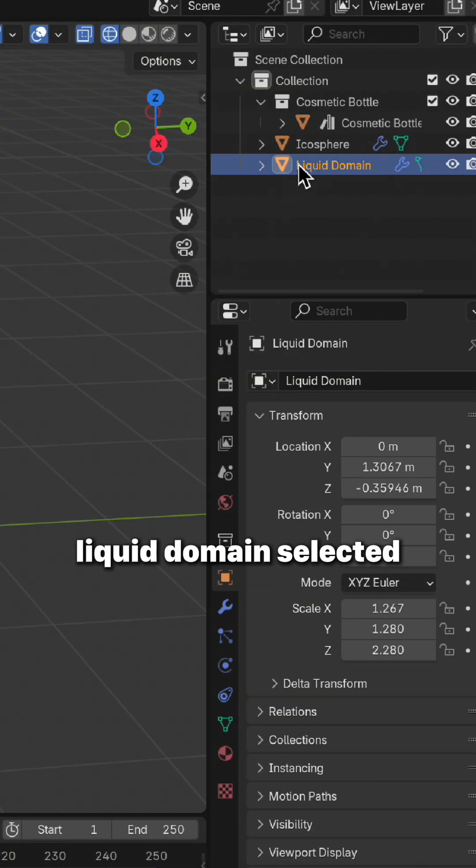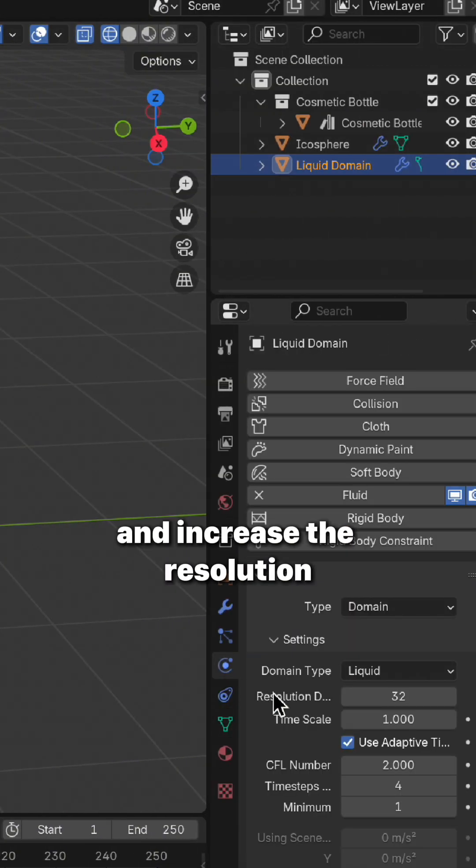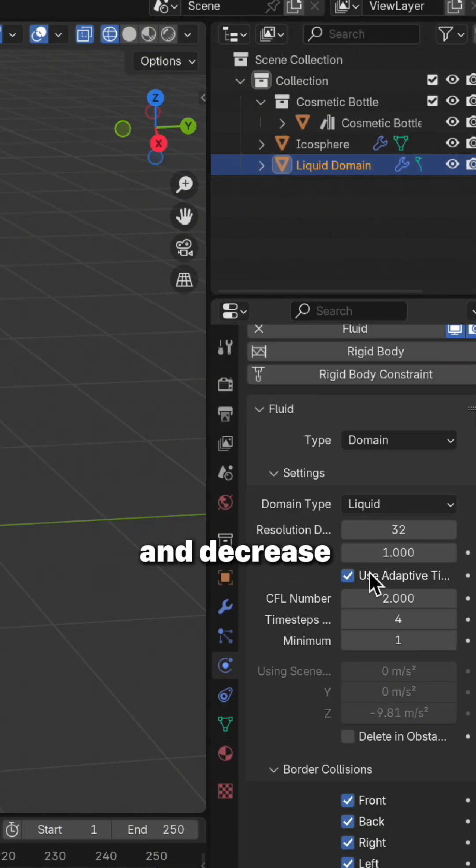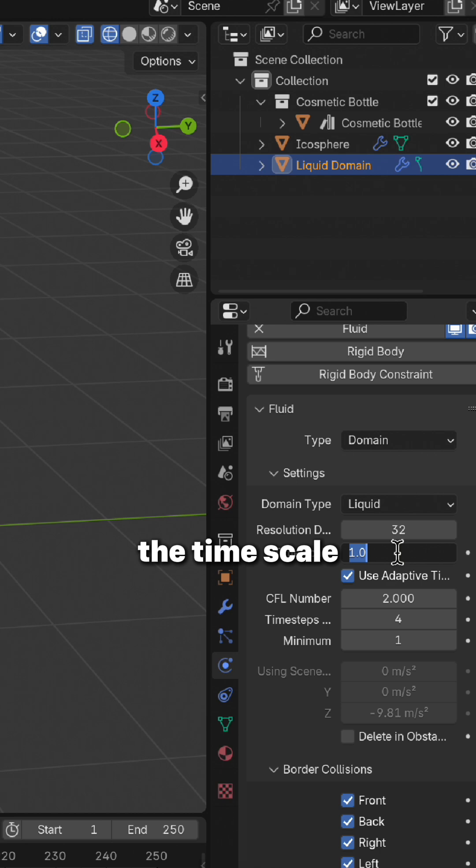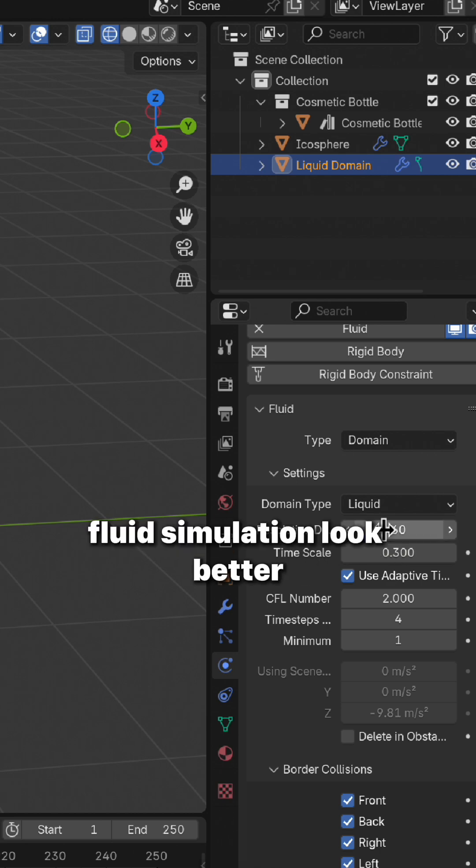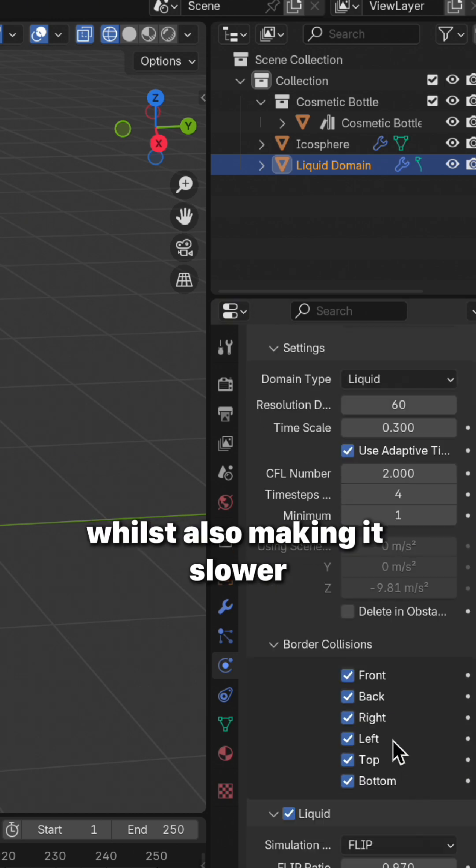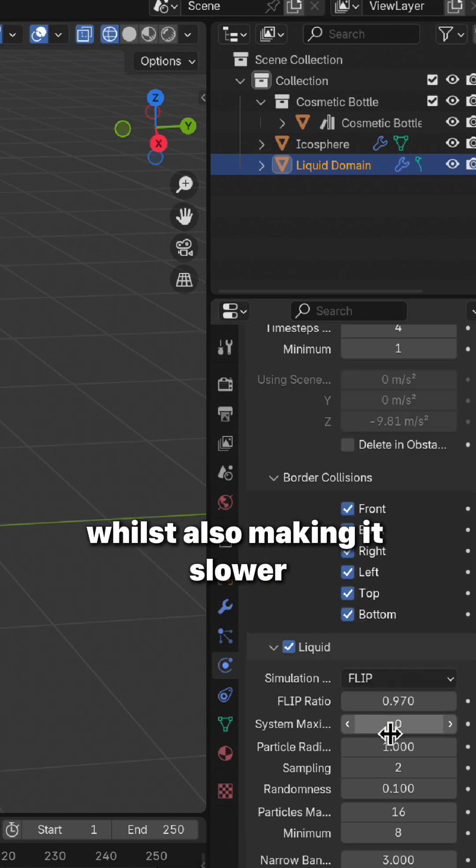With the liquid domain selected, go to the settings and increase the resolution and decrease the time scale. This is going to make the fluid simulation look better whilst also making it slower.